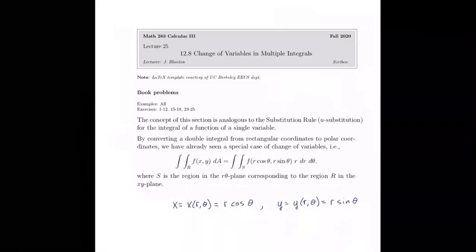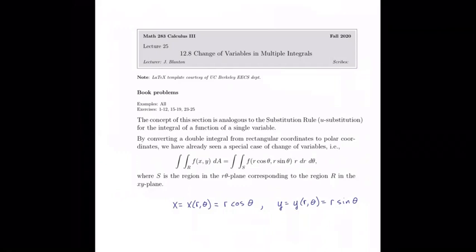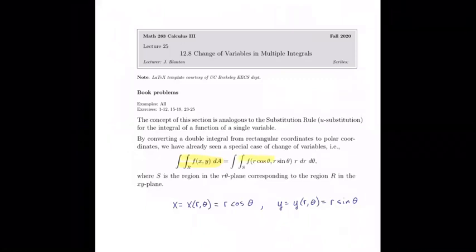Section 12.8 is change of variables in multiple integrals. This is analogous to the substitution rule or u-substitution from single variable calculus, but it's kind of the opposite of it. We'll see that as we go along. We've actually been doing this change of variables in multiple integrals already — whenever we converted a rectangular coordinate integral to polar coordinates, we were using a change of variables.